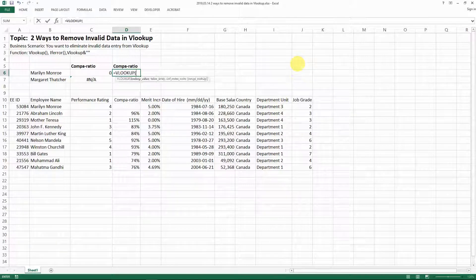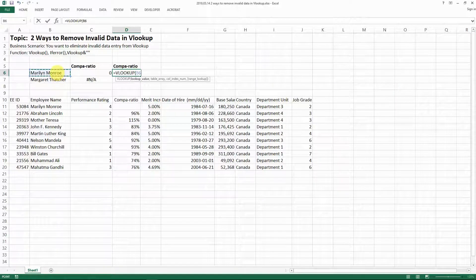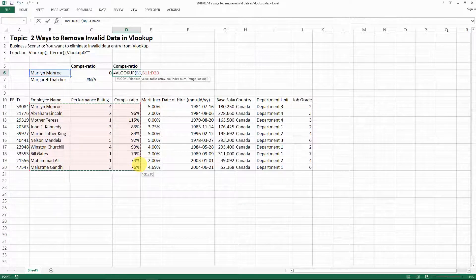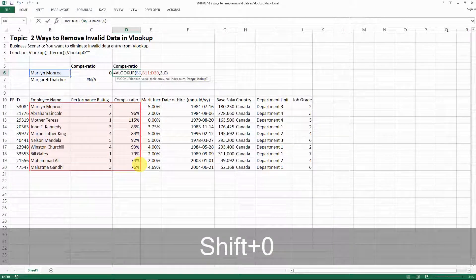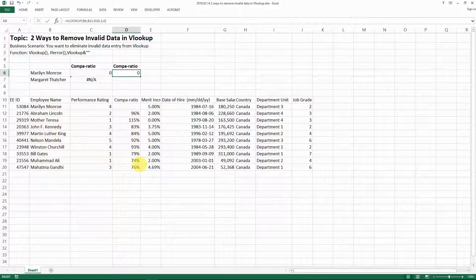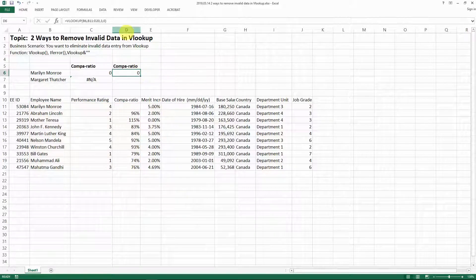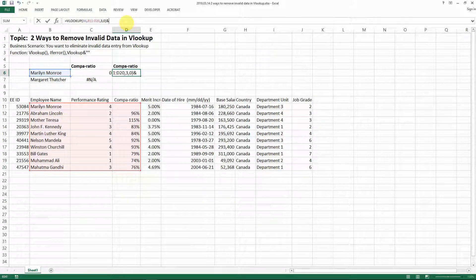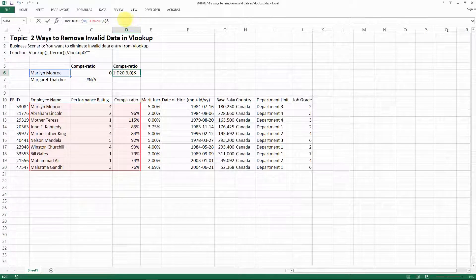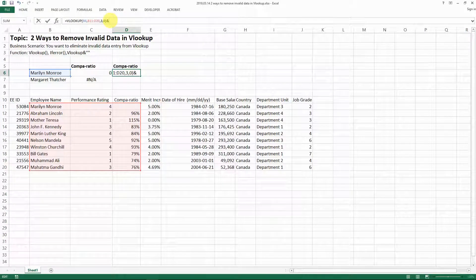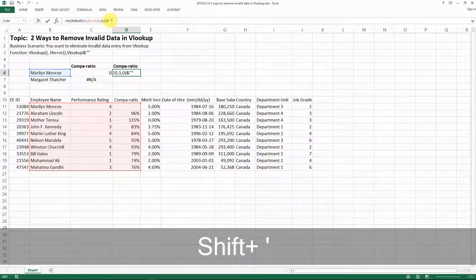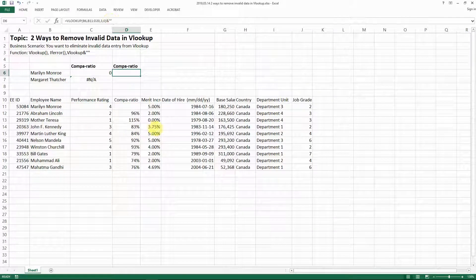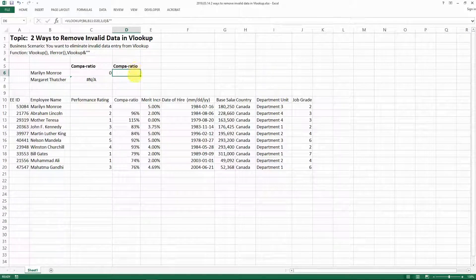So you still have the VLOOKUP and then you will look up the name and the range for comparative. But then to avoid zero from showing up when there's no data here, just put on AND after your VLOOKUP and then put empty tags. And then it's going to show us nothing here.